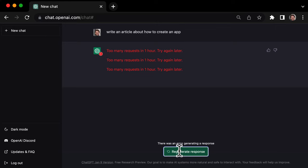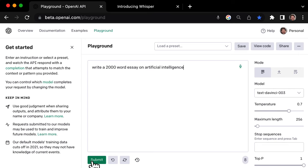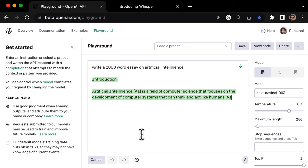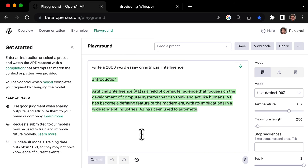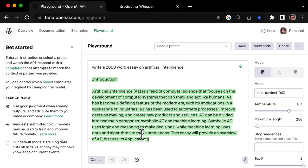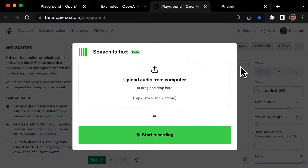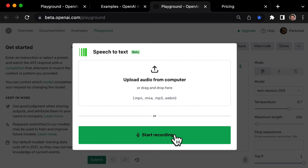Hey there! If you're having trouble with ChatGPT, OpenAI Playground has got you covered. In this tutorial, I'll show you how to use OpenAI Playground, including their new speech-to-text feature.